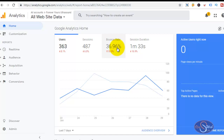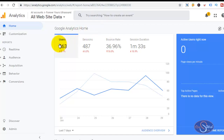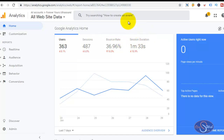Right now I'm in the Google Analytics dashboard and as you can see, this is the default settings when you create an account. We have the users, we have the sessions, we have the bounce rate and we have the session duration. If you just set up your Google Analytics account, this is exactly what you're going to see on your dashboard.